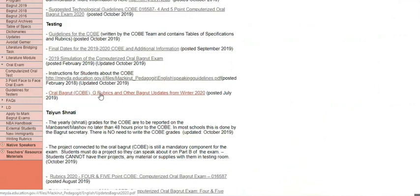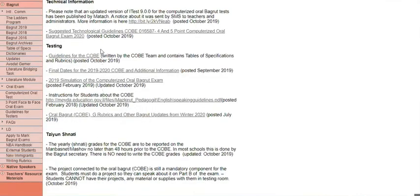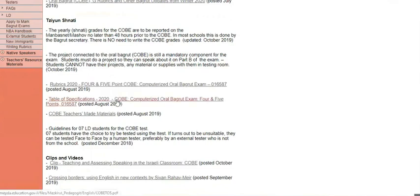If you're looking for information for the principal on what he needs to do to get the school ready and updated technologically with the computers, that's where you can find it in this letter. There's some information about the Tziyun Shnuti here that you should read. If you want to look at the table of specifications and rubrics again, it's at the bottom outside of the guidelines.